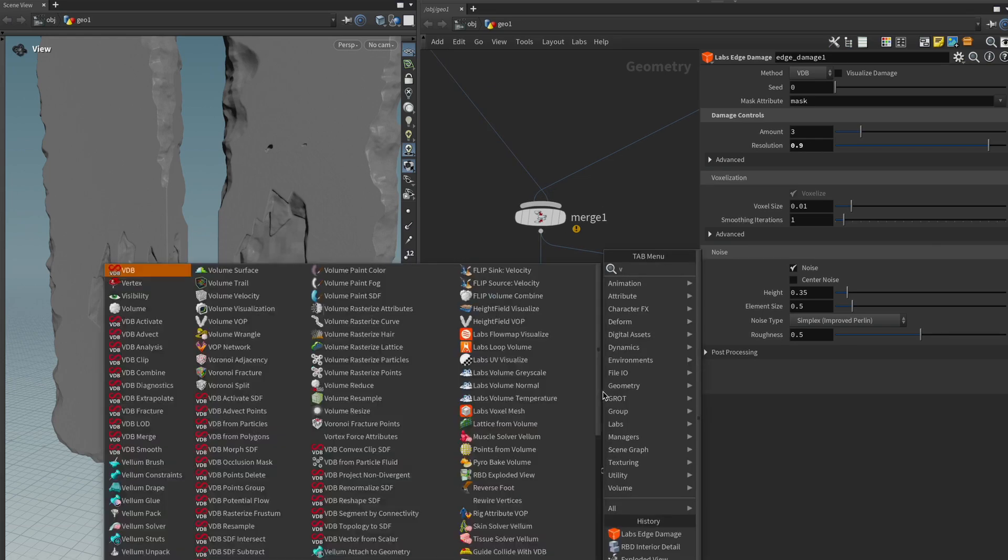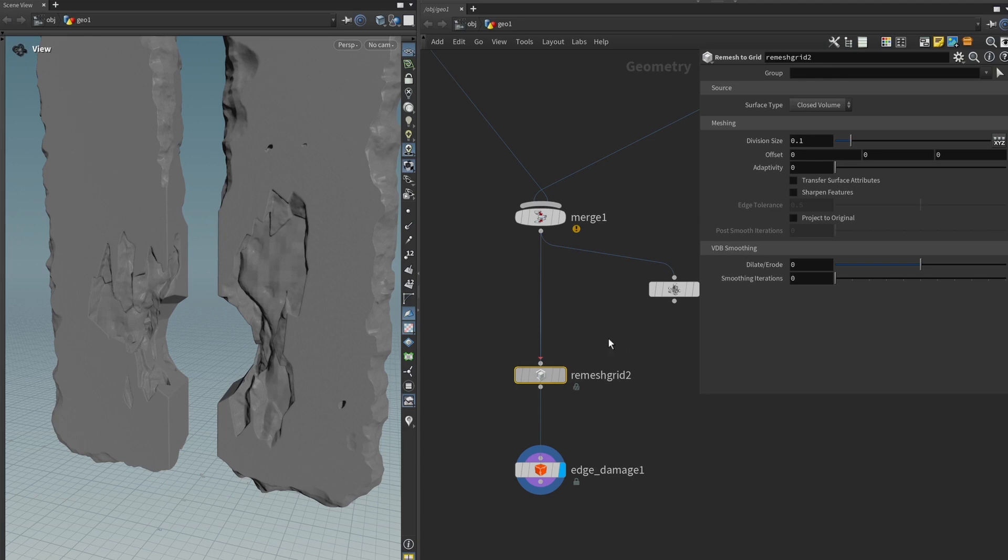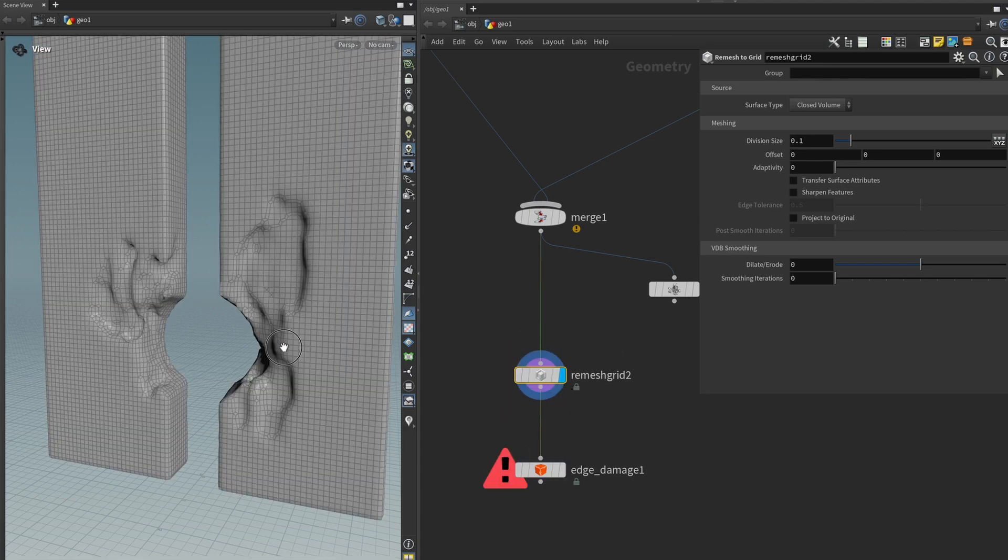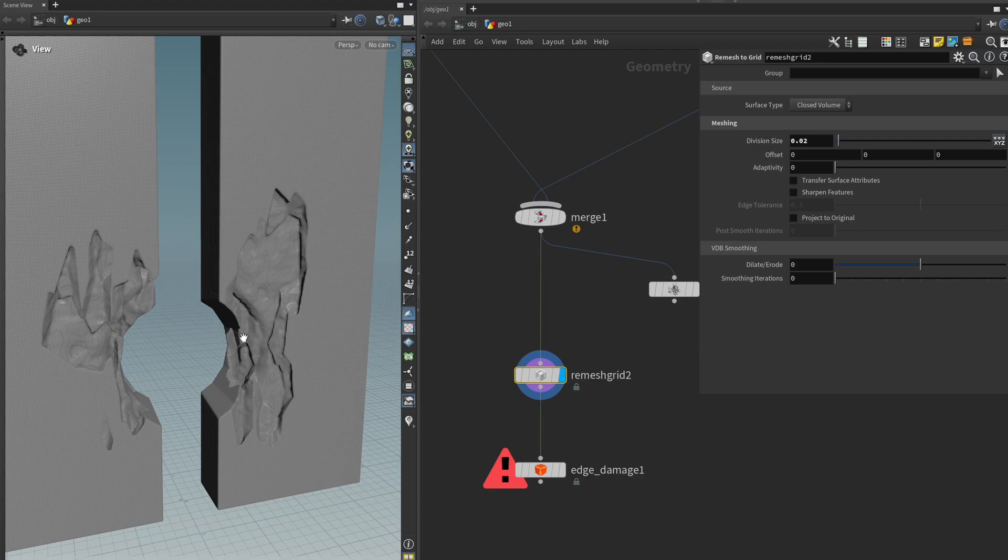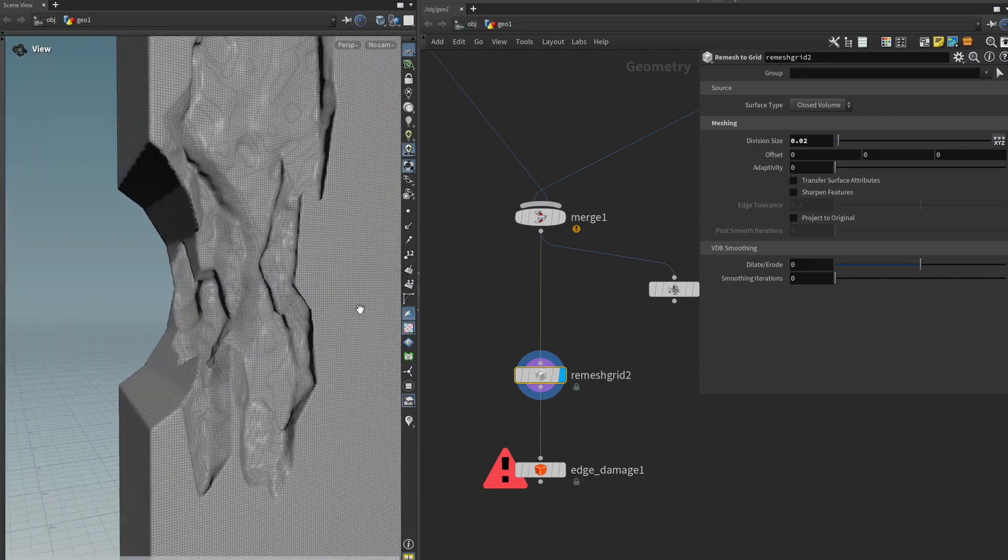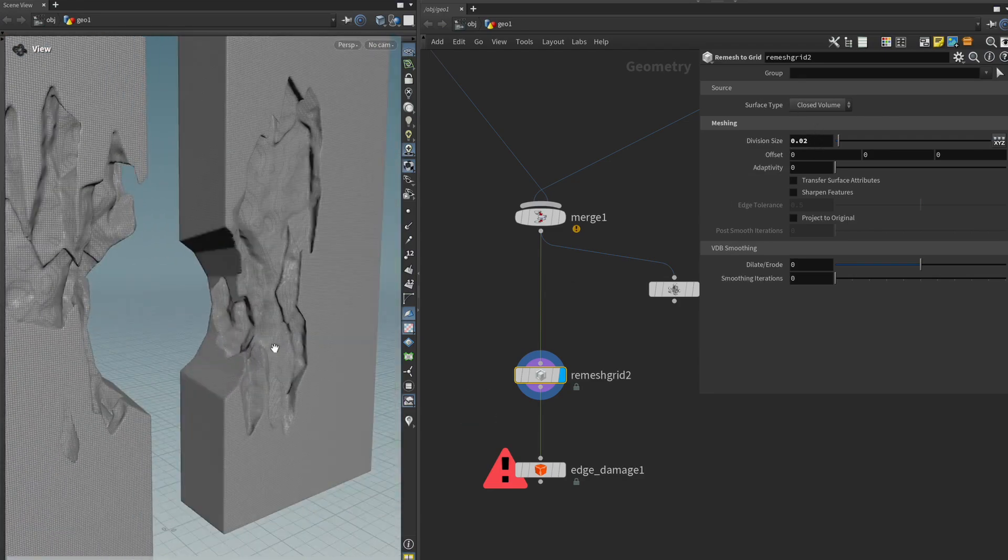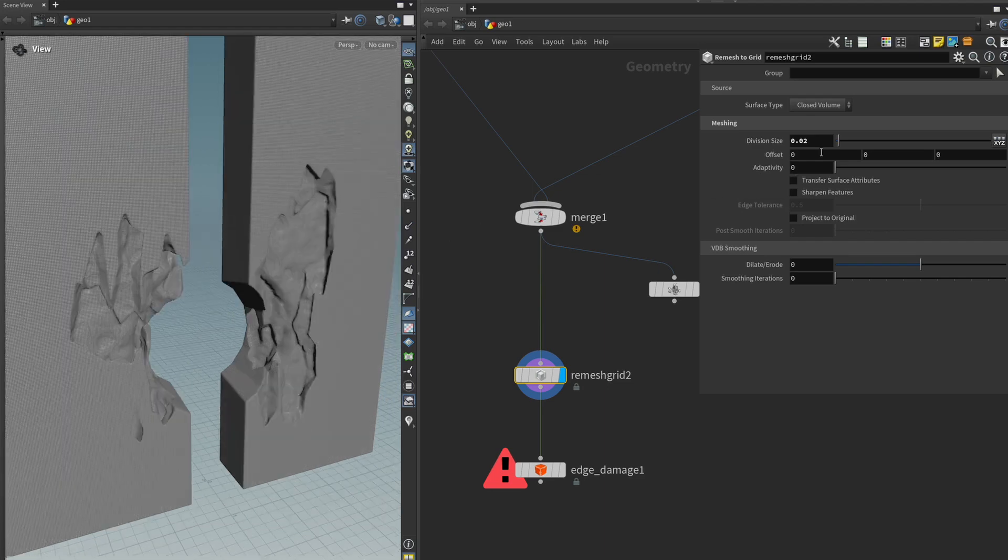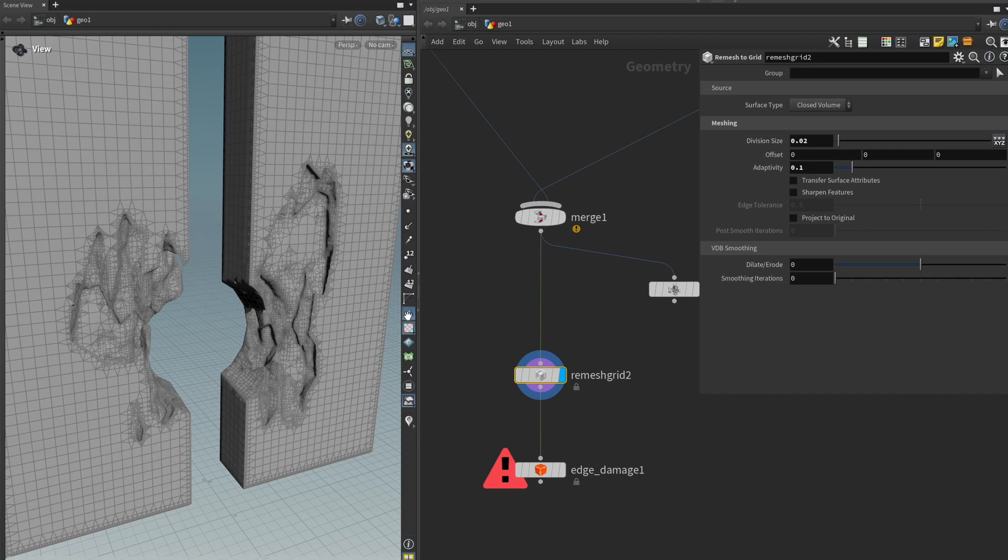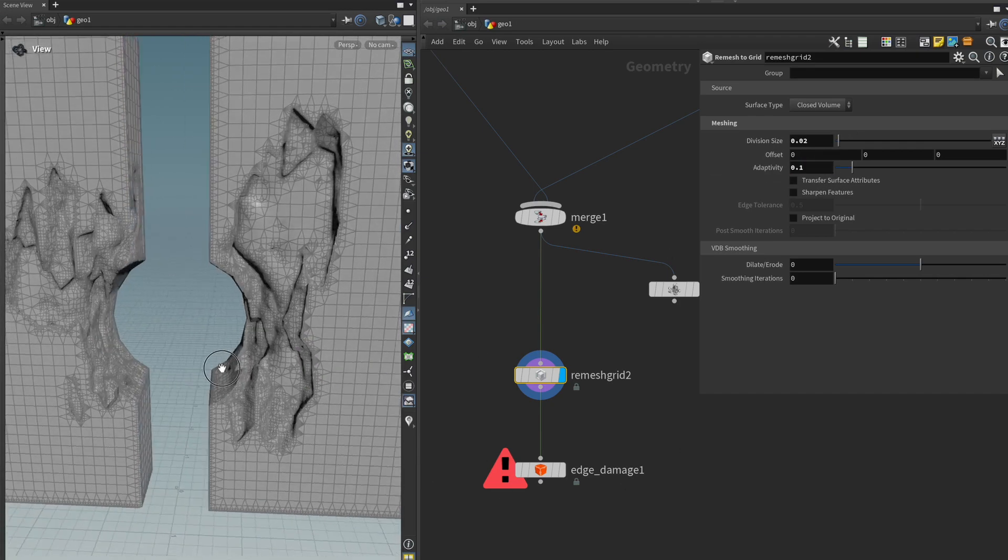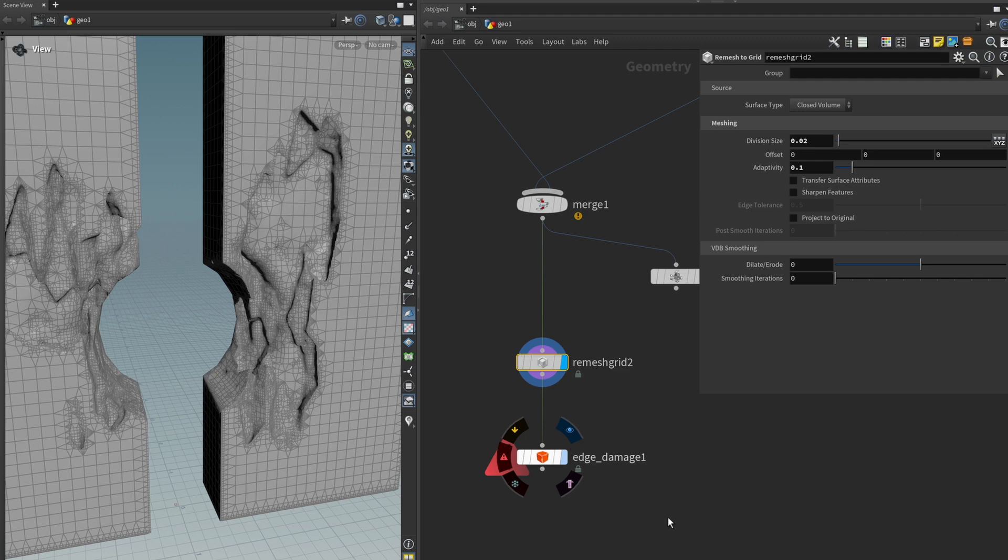So we can get the labs voxel mesh node and just first voxelize it once let's see let's try to get the right kind of poly count for us maybe something yeah like 0.02 division size and because we're only interested in the shape of our mesh we can also add some adaptivity to save some poly count during the calculation so maybe add something like 0.1 adaptivity and now we can run it again if we want to.